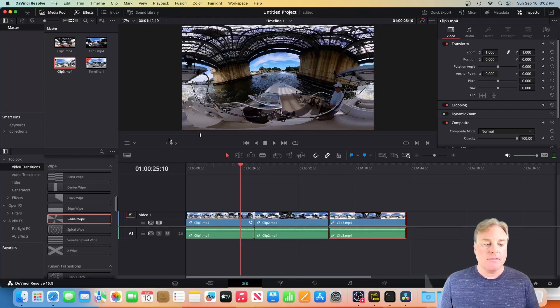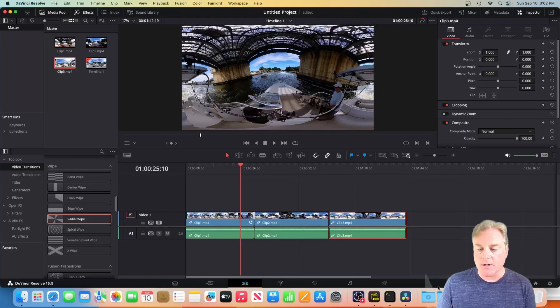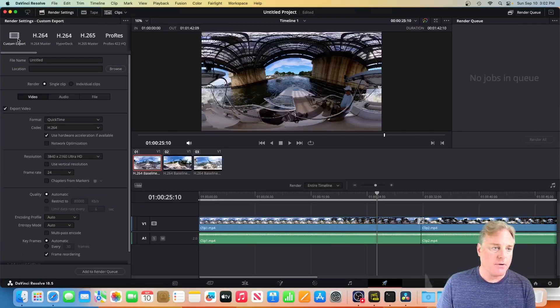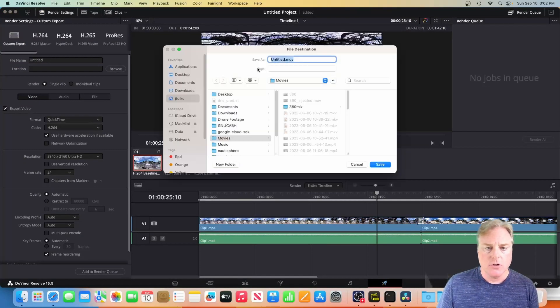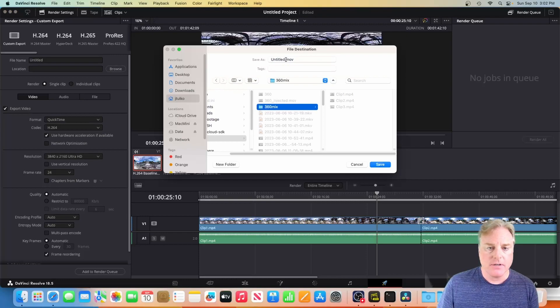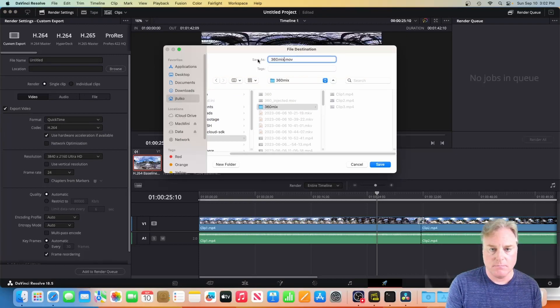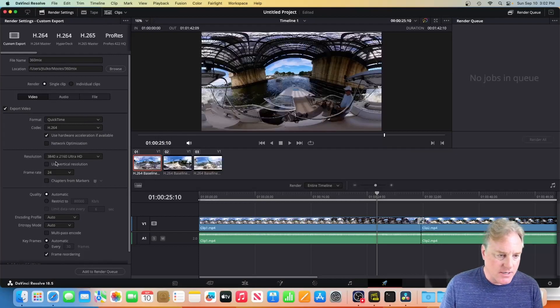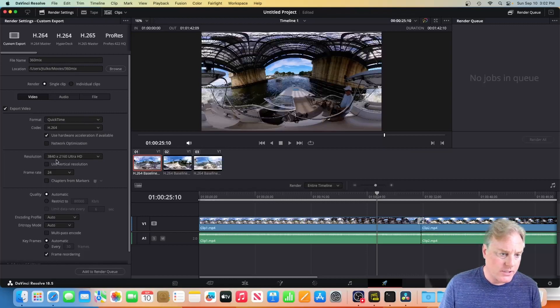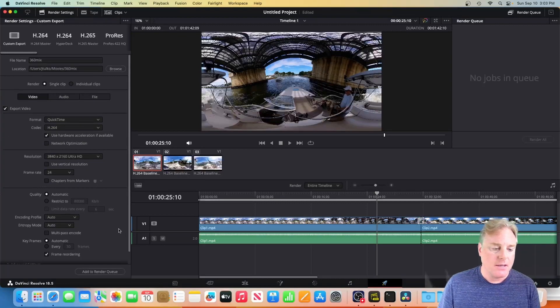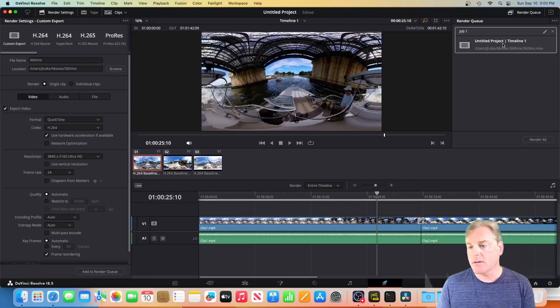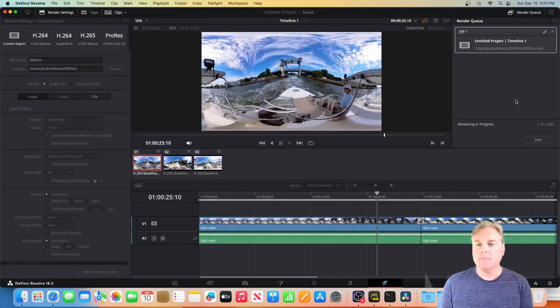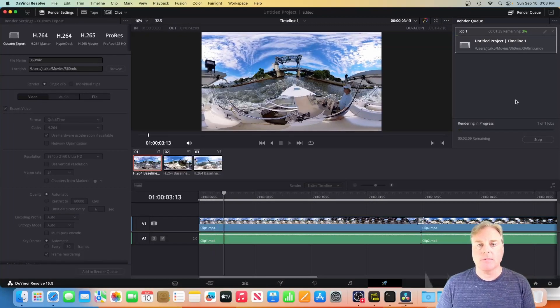All right, so now comes the magic part. We're going to come over to deliver. I'm going to leave this as custom. Browse, I'm going to change this to the 360 mix directory. It's going to make this 360 mix. And everything else here should be okay. We've got our 3840 by 2160 ultra HD, 24 frames a second because that's what I filmed in. And I'm going to add to render queue and I'm going to click on that and it's going to go for a little bit so we'll take a break.